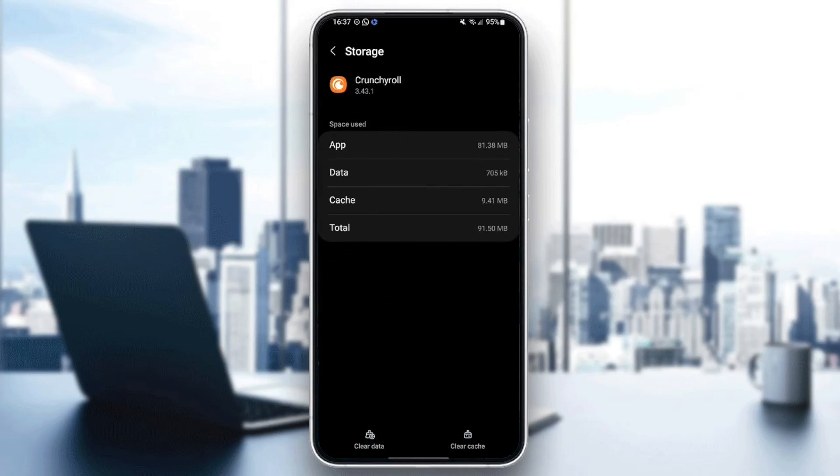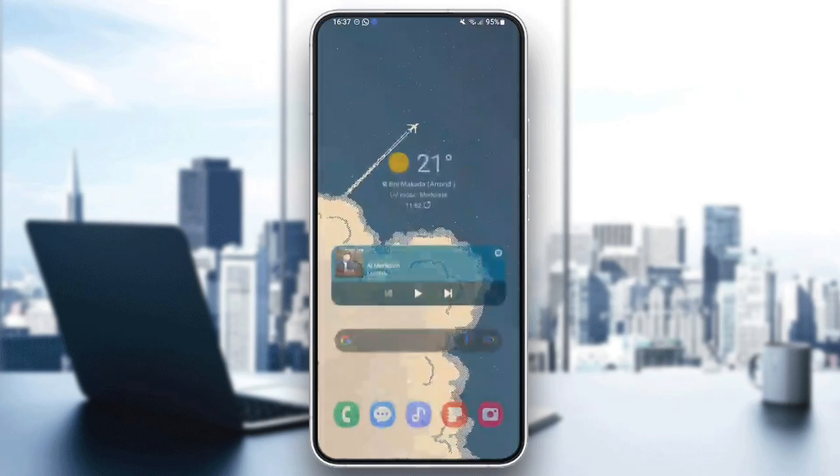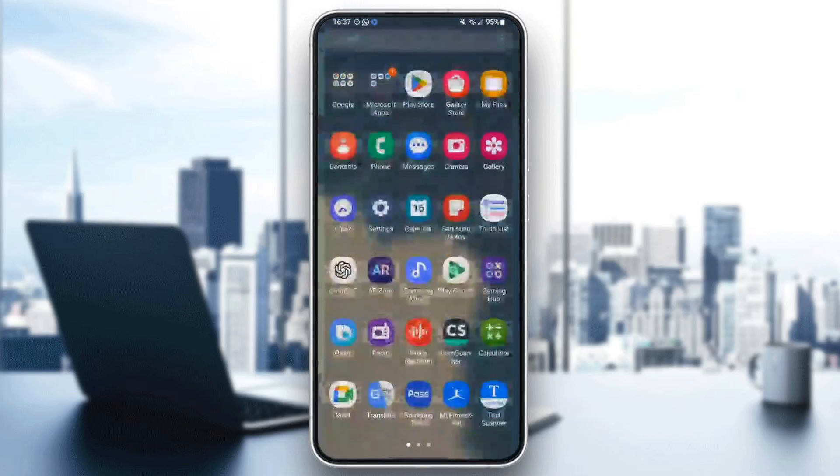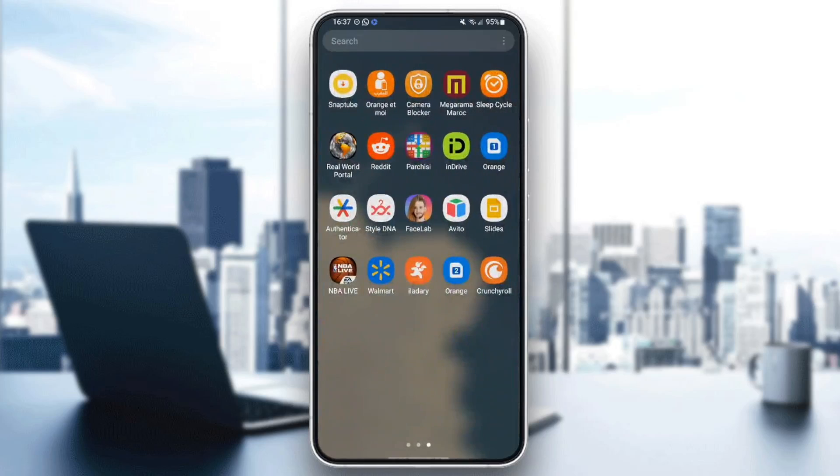And then right here in the bottom, you're going to find two options. Clear data and also clear cache. Make sure that you click on clear cache. And then once you do that, go back, quit the settings and then go back to Crunchyroll.